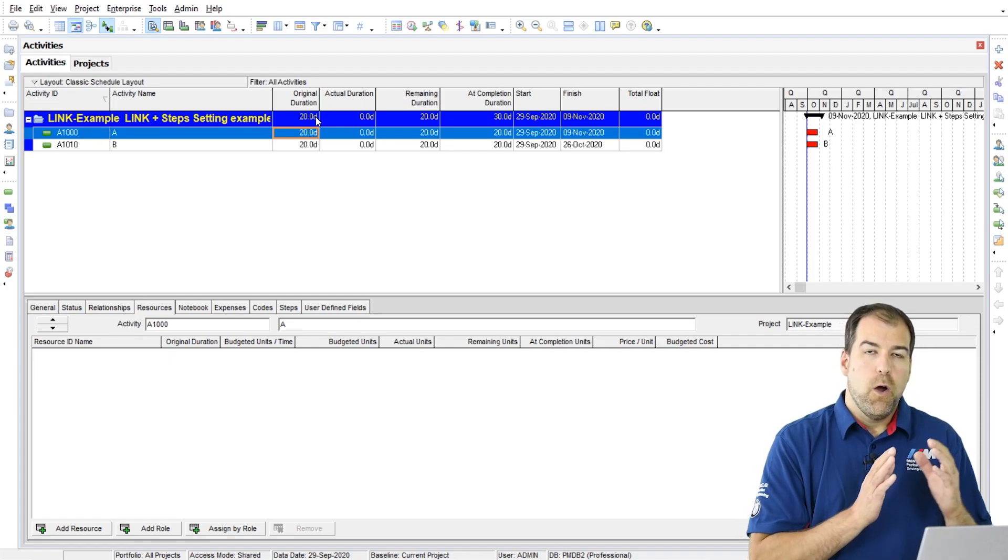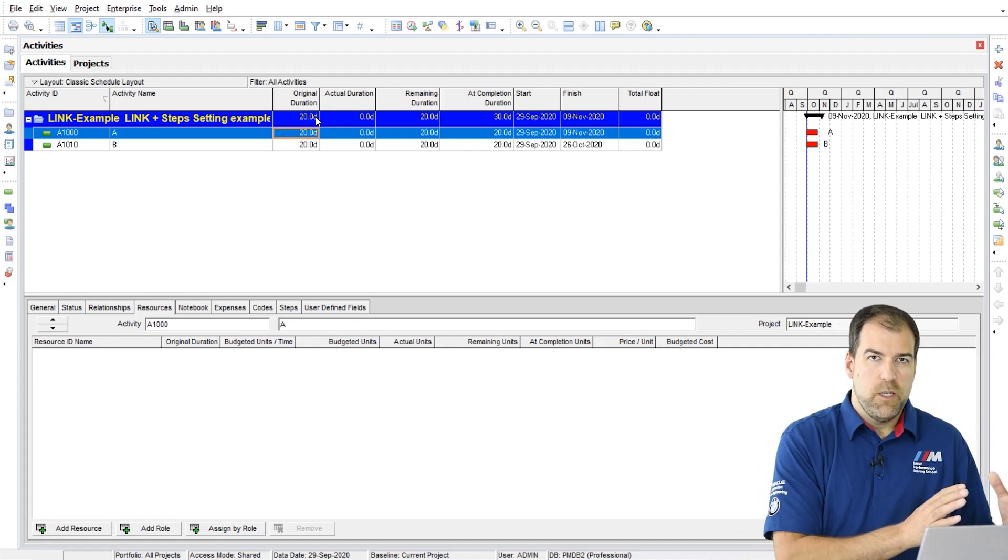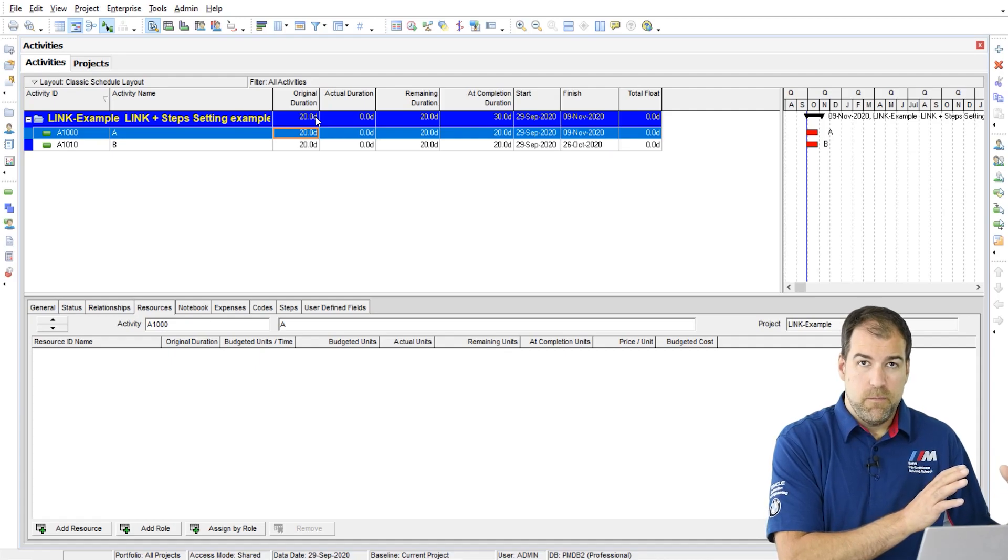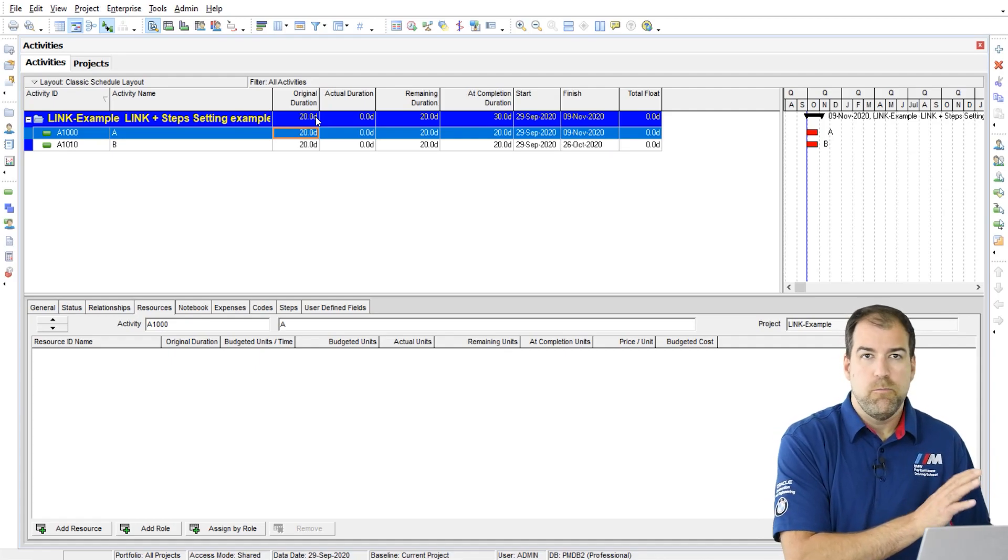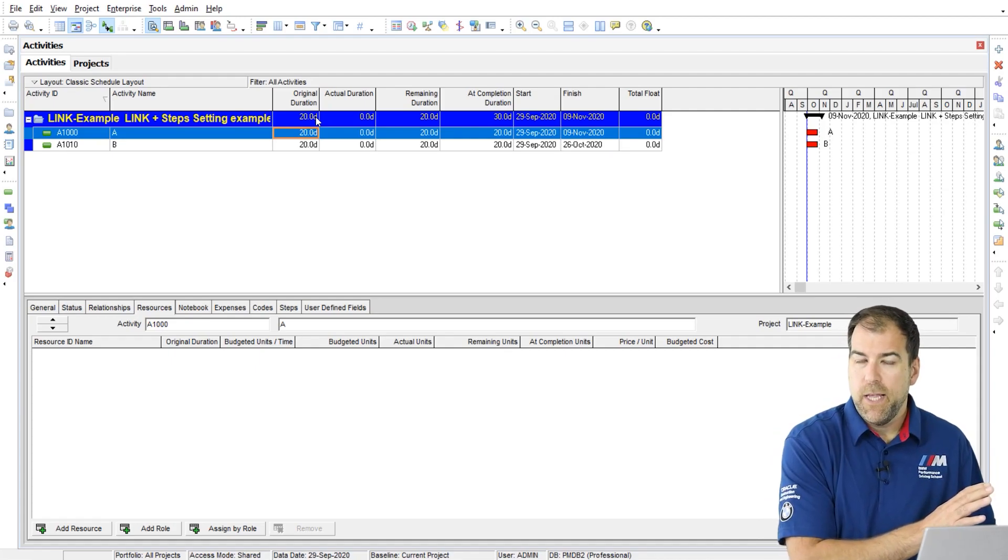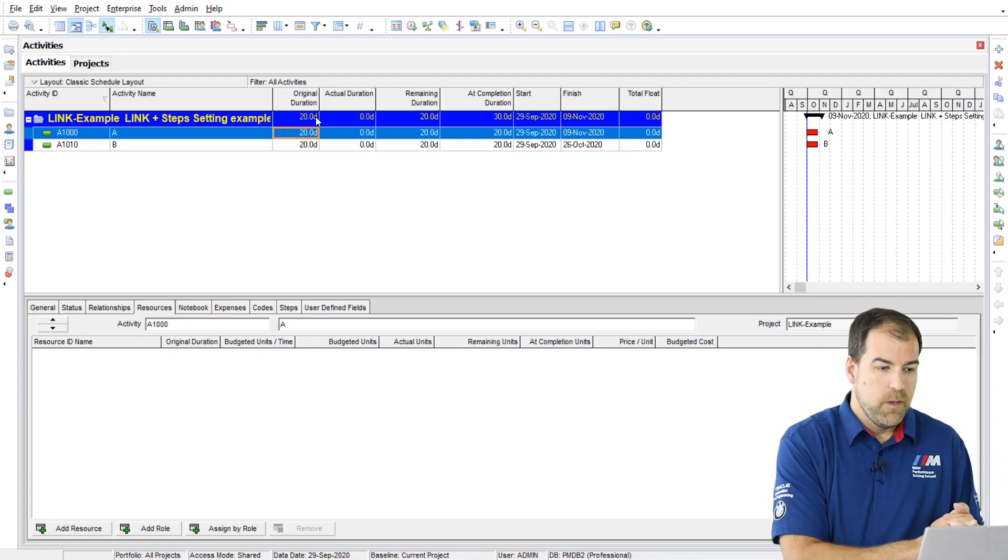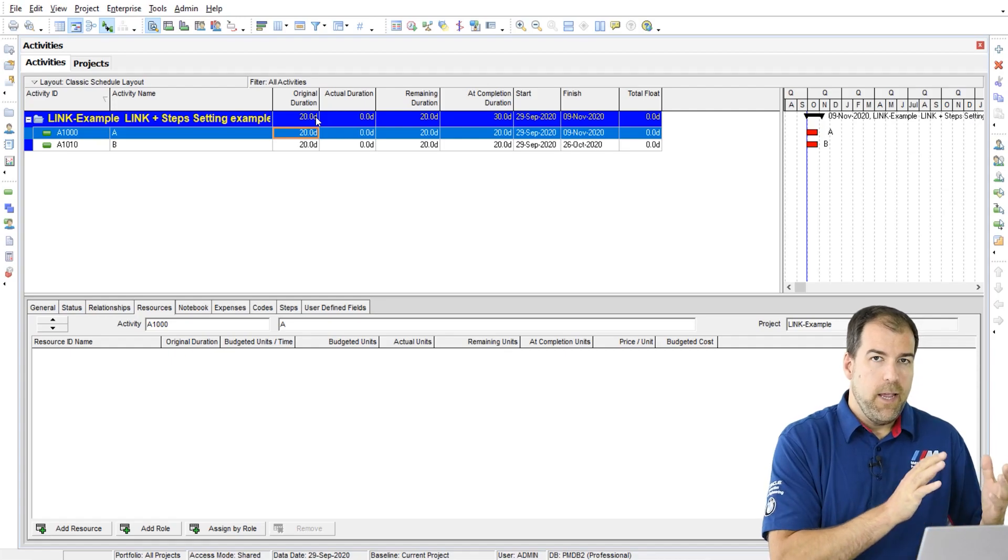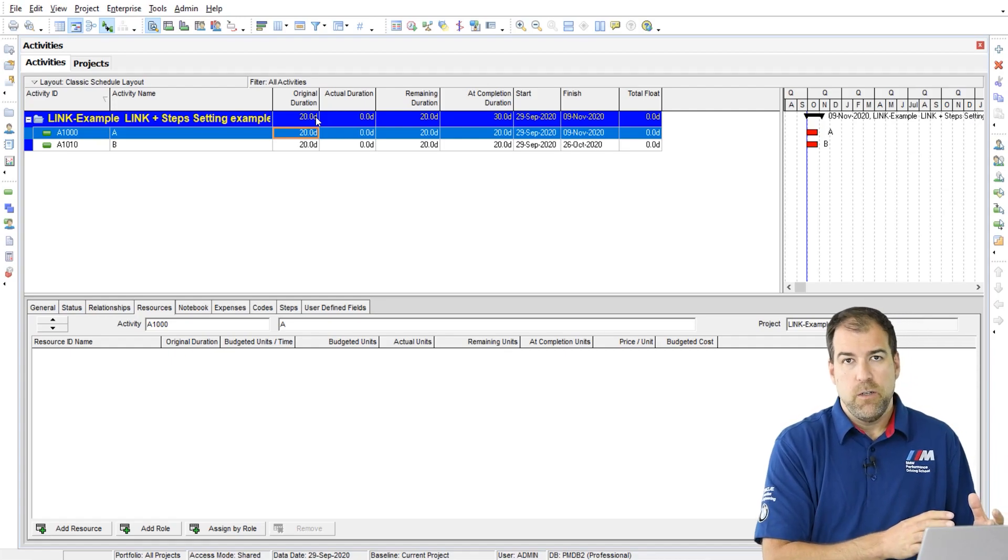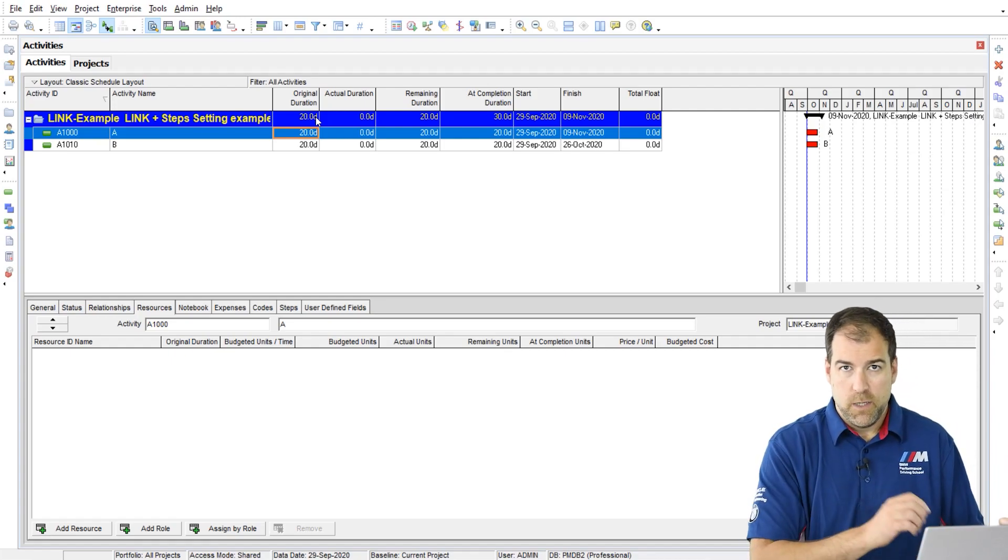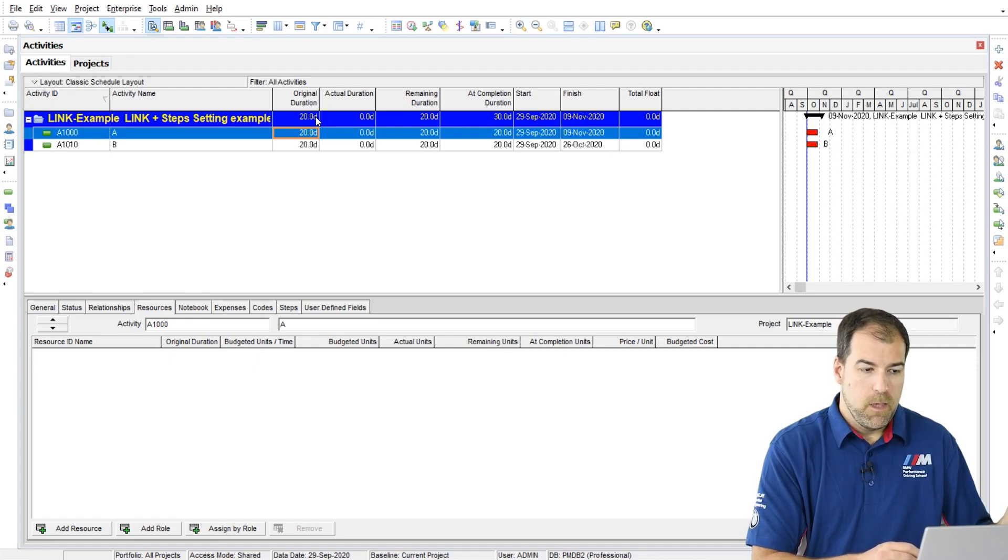Now, original duration is your planned estimate. Let's call it planned duration or estimate. And actual duration only comes into play when I start to progress this activity.